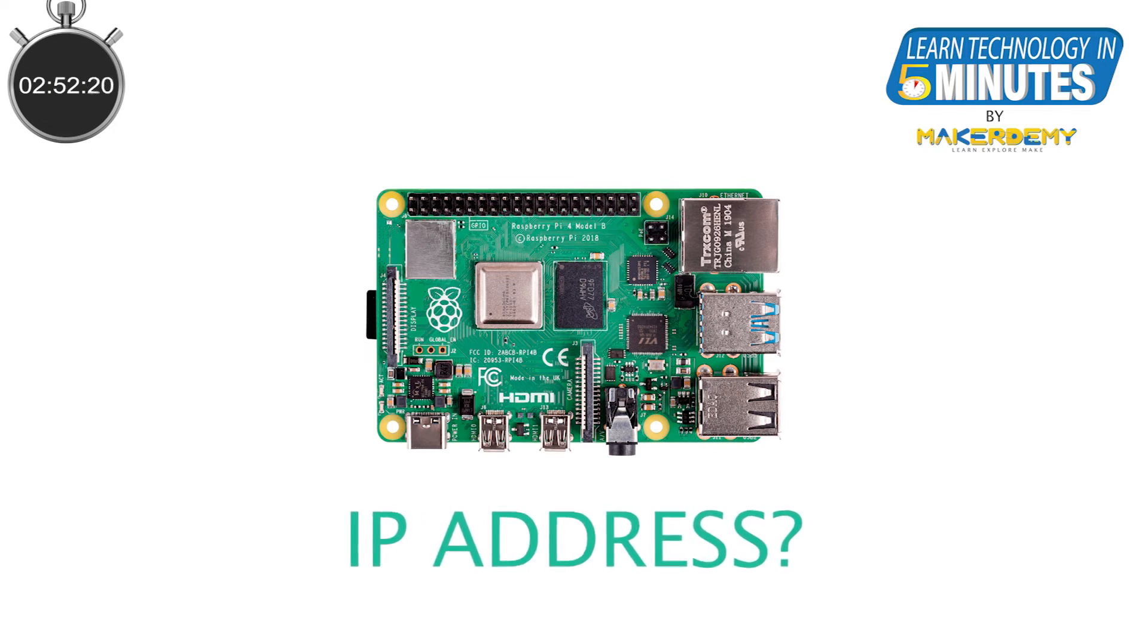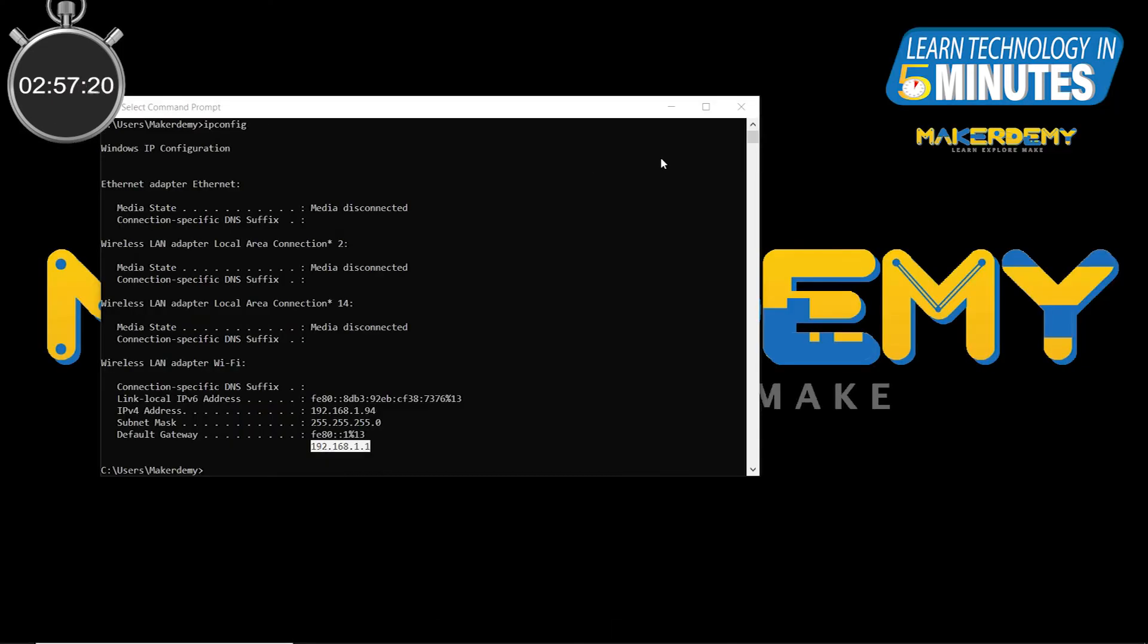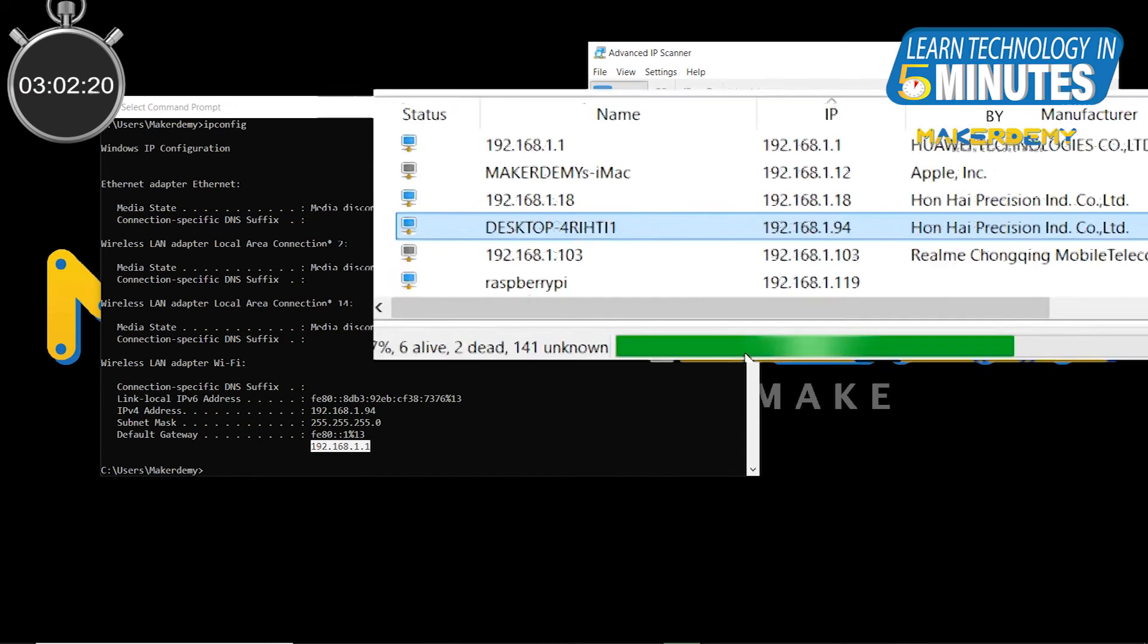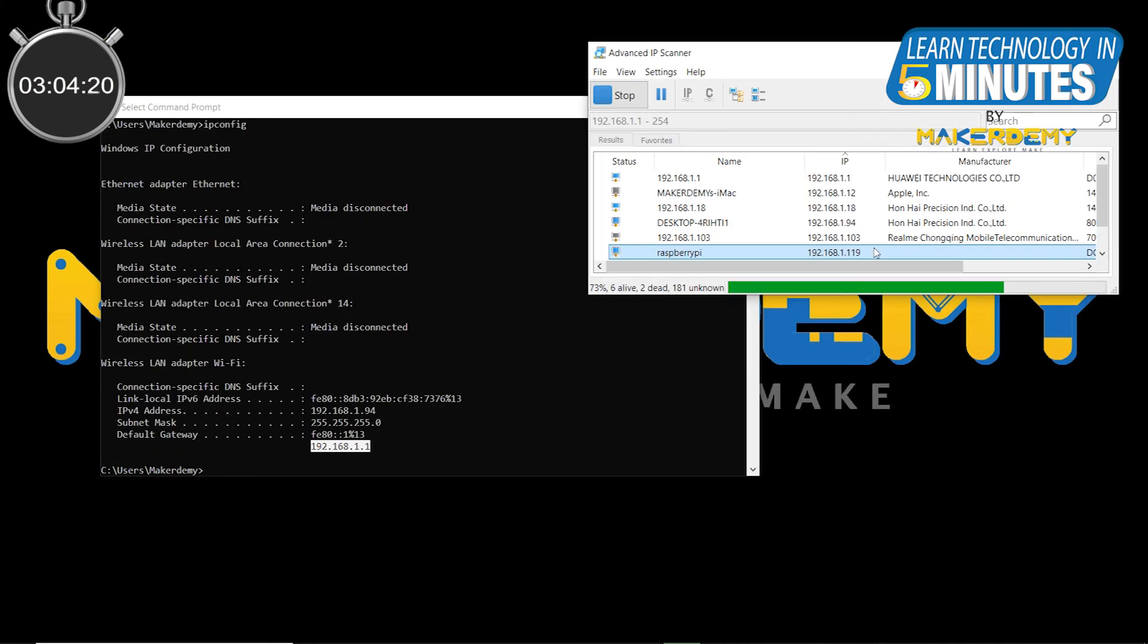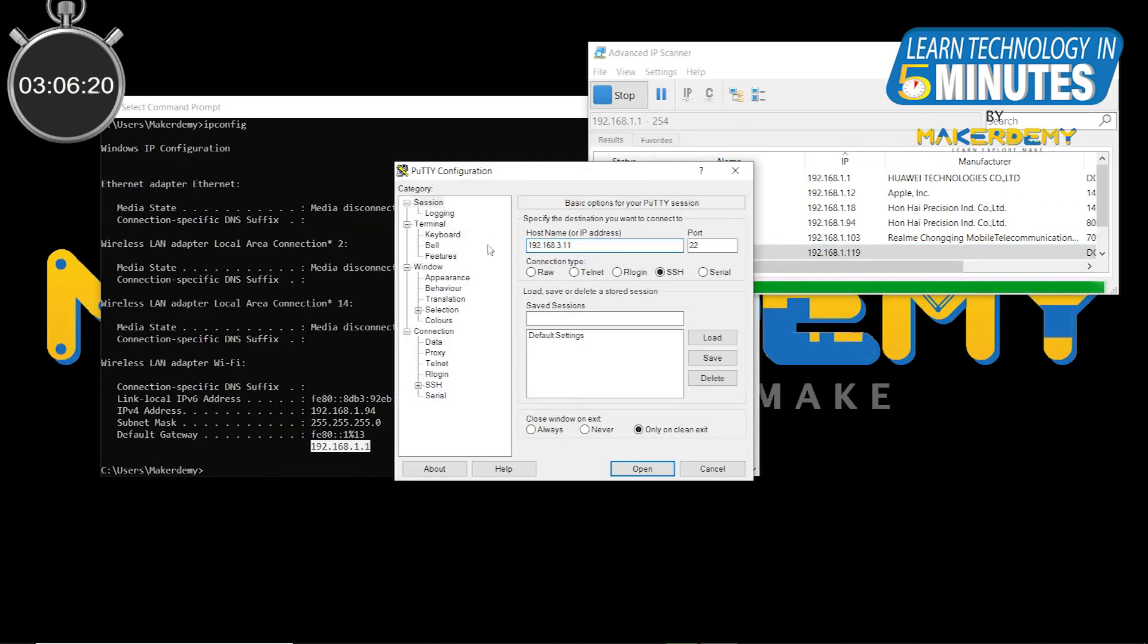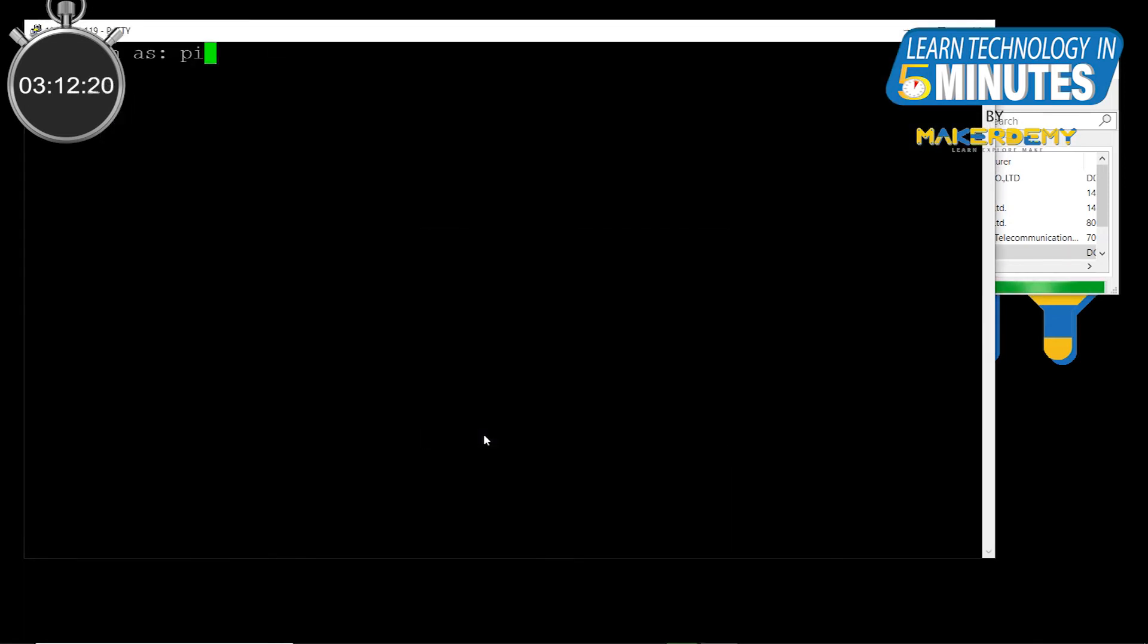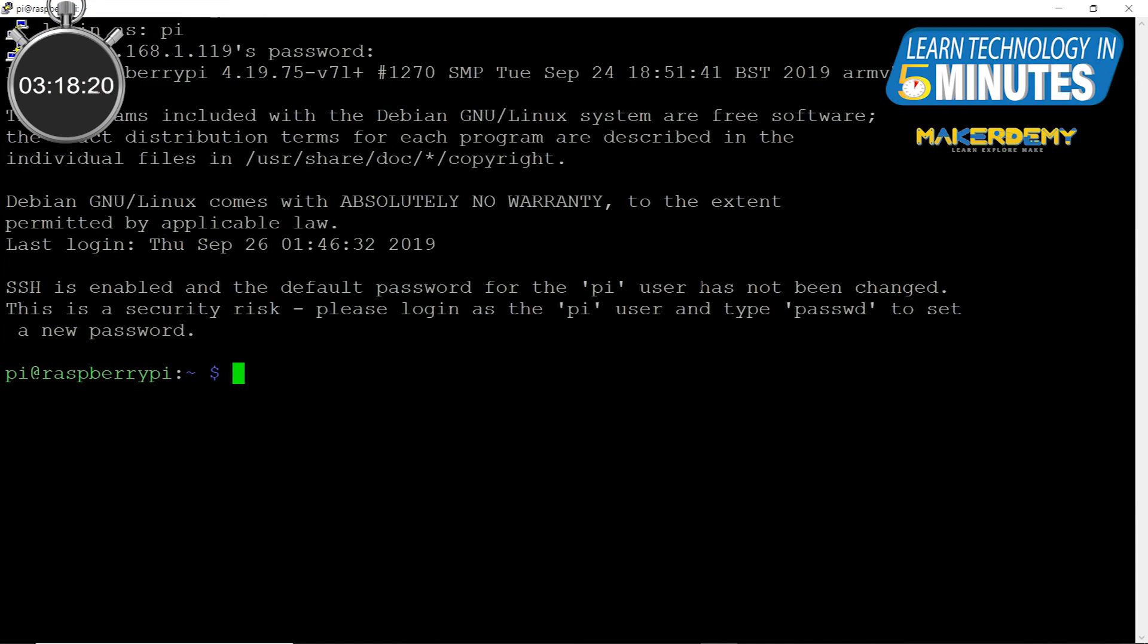For this, we are going to scan the whole network using the IP scanner. You can see that when we scan with the default gateway range, the Raspberry Pi device shows up with the IP address information. Now open PuTTY and enter this IP address. Then authenticate the signature and login using the default username and password. That is Pi and Raspberry. Now you are in the terminal window of the Raspberry Pi.